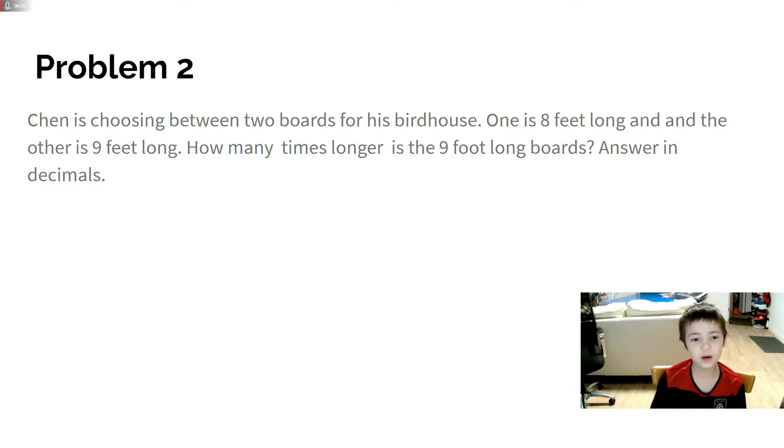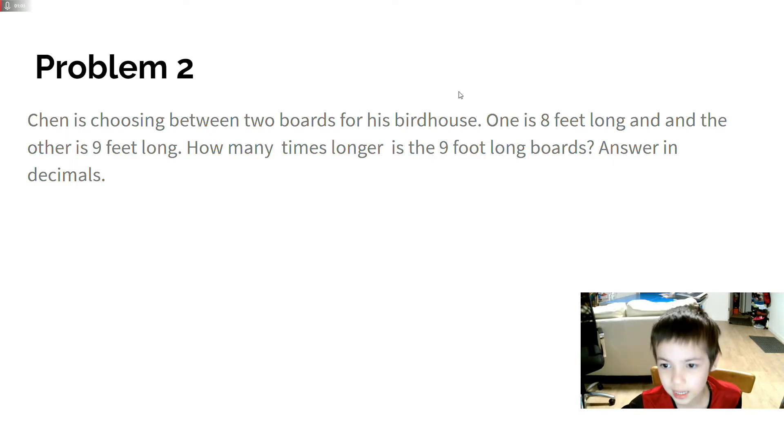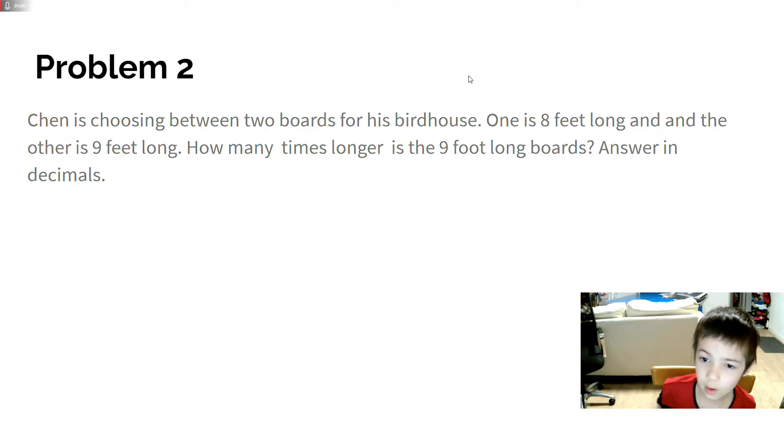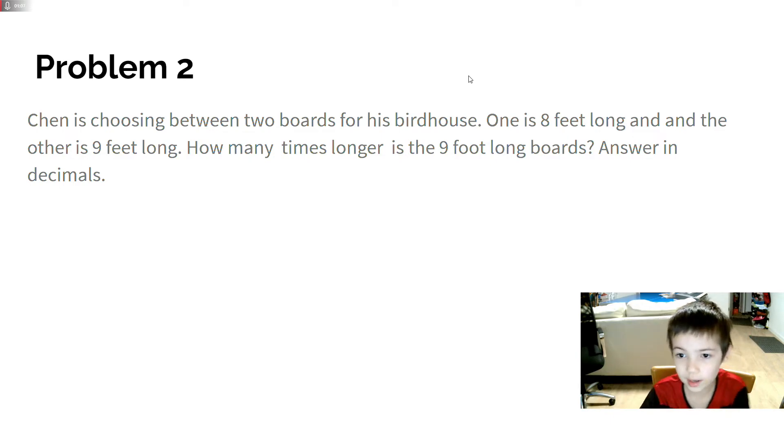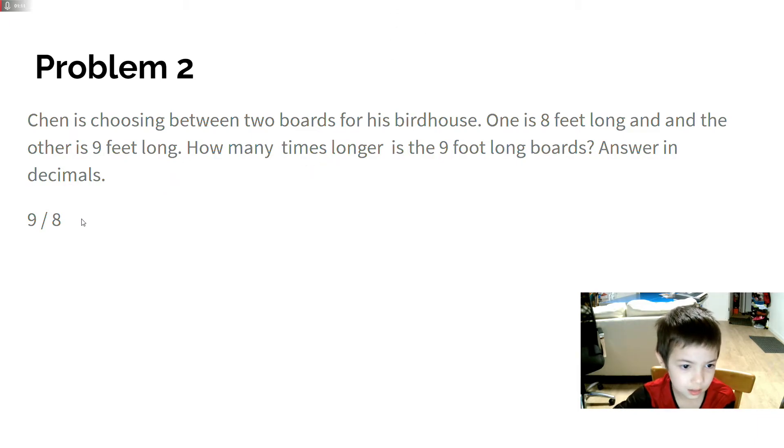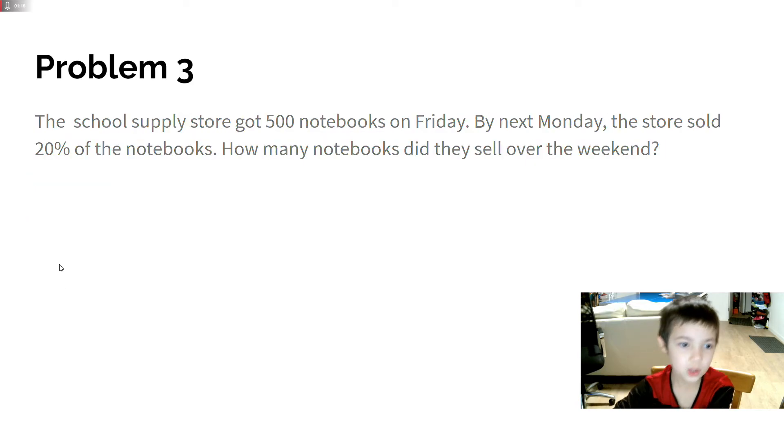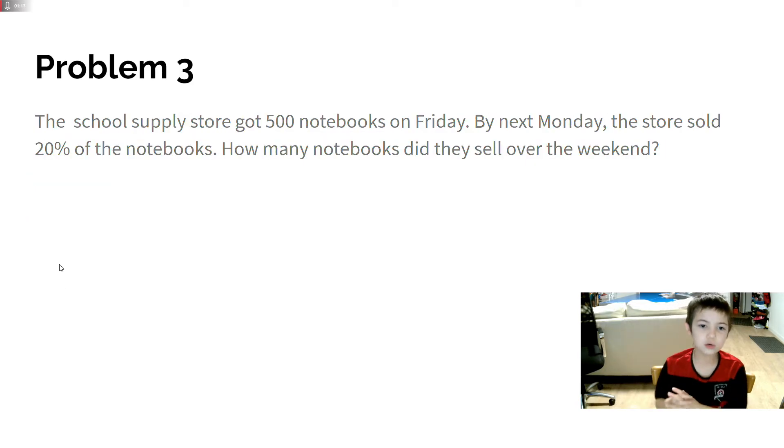So you want to do 9 over 8. 9/8 will give us the answer in decimal. That means it will be 1.125. 9 divided by 8 equals 1.125.